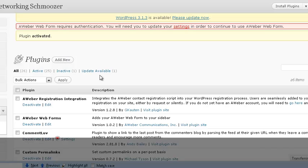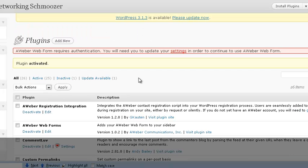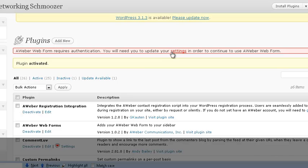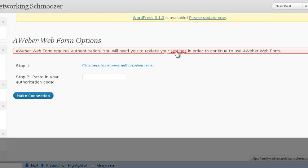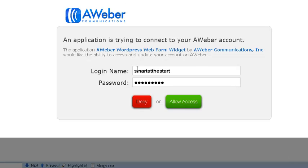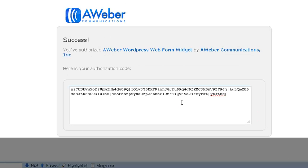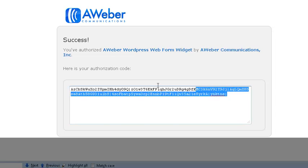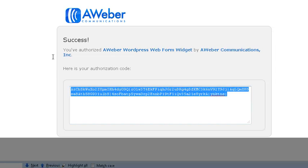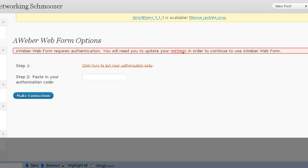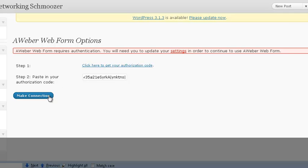Next we're going to click activate plugin. Once we activate the plugin we're going to go, we want to go to the settings. See how they actually say here requires authentication so you'll need to go to settings. So we go to settings and we're going to click here to get your authorization code and it actually opens up into Aweber. See how this all works together as one pretty picture? It gives a nice little authorization code here, success. We copy that authorization code from Aweber and we go make connection.